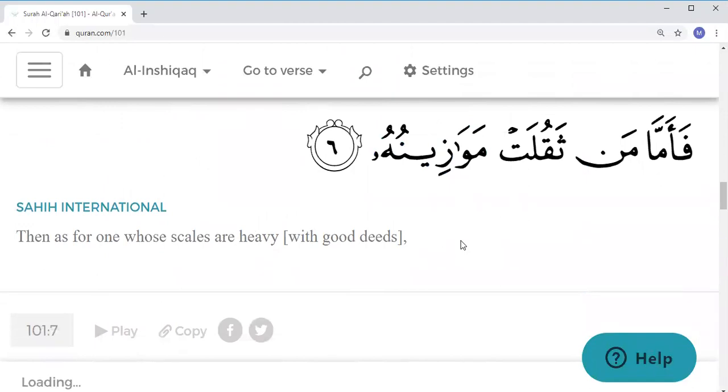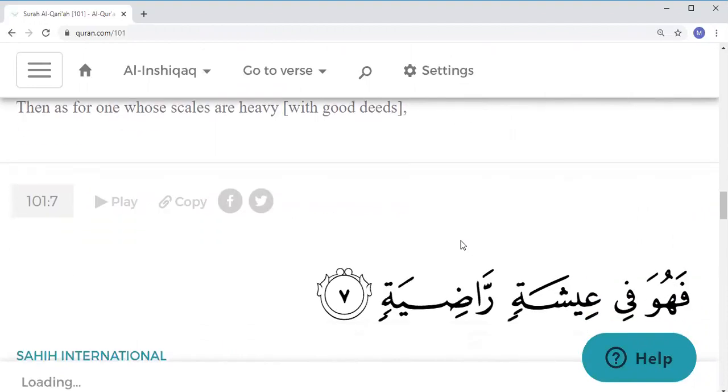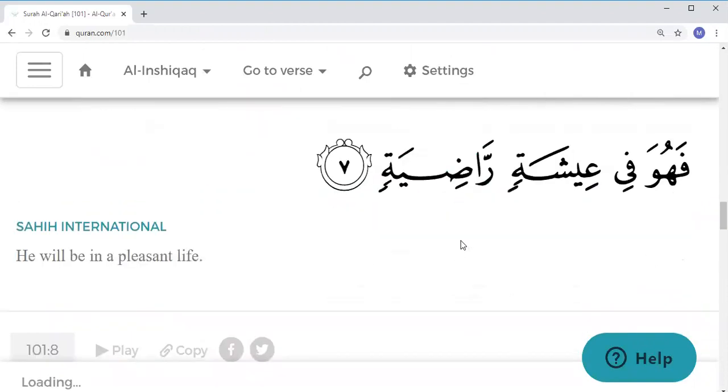Fa-amma man thaqulat mawazinuhu, fahuwa fee 'ishatin radiyah.